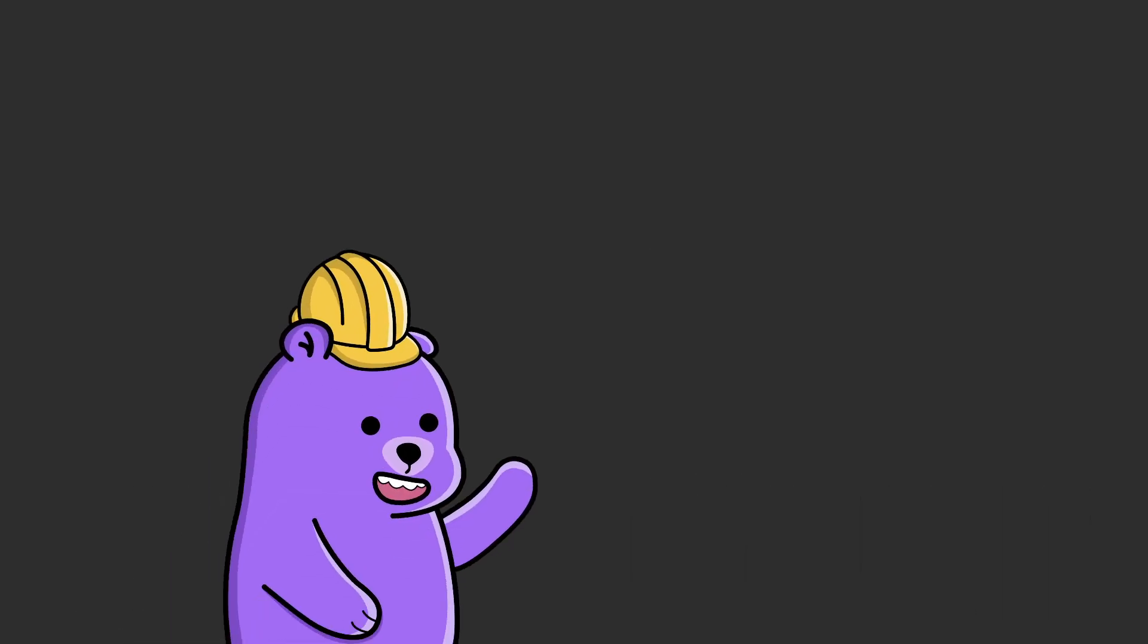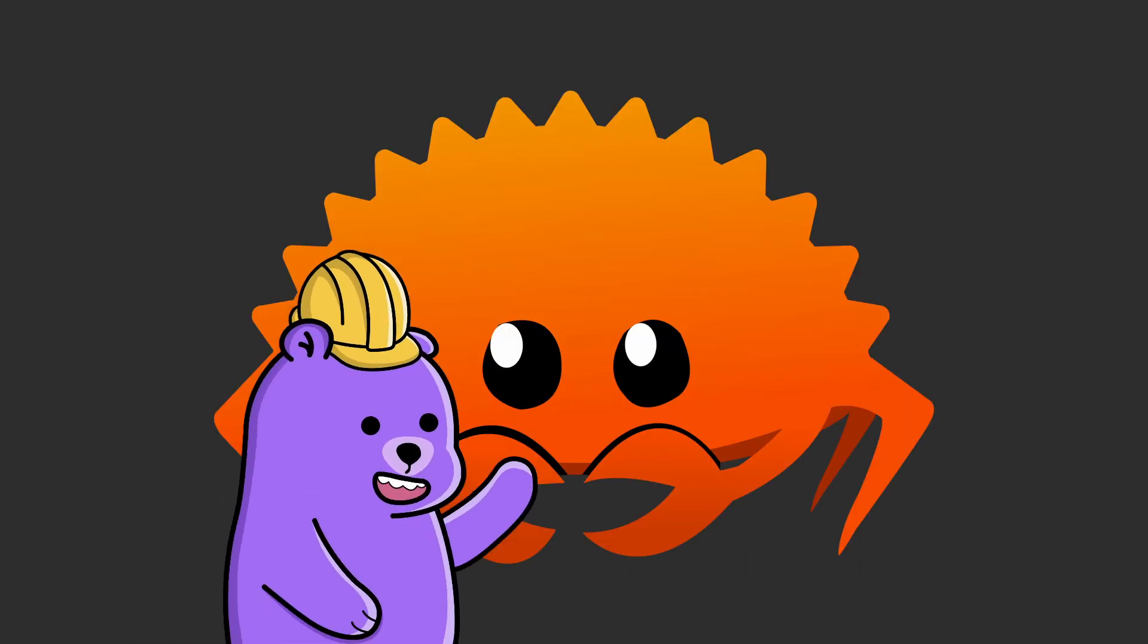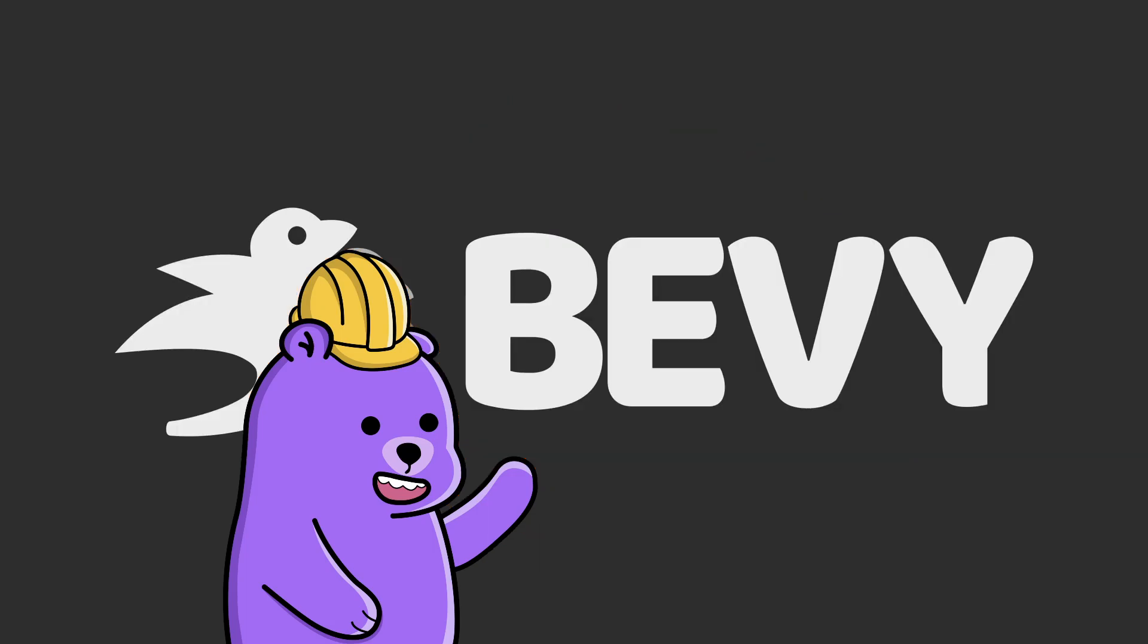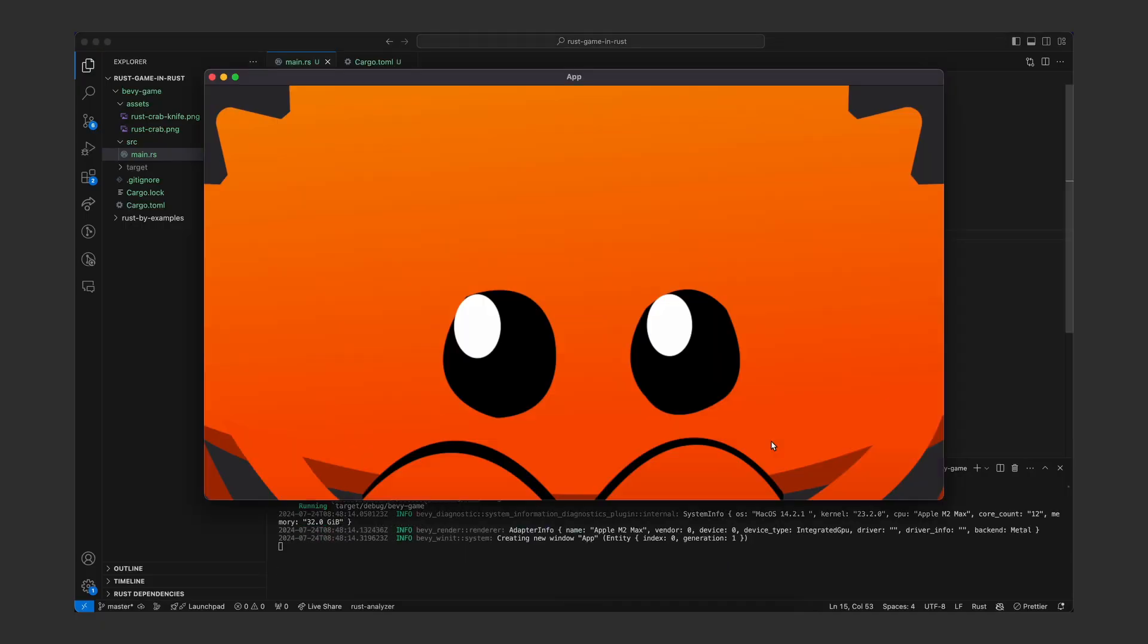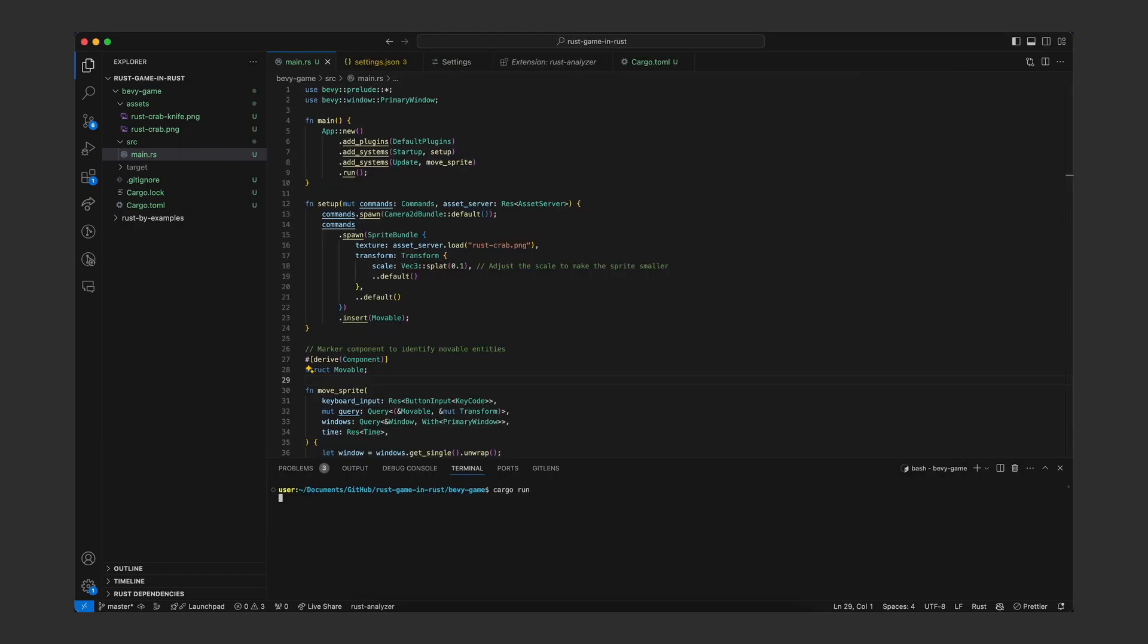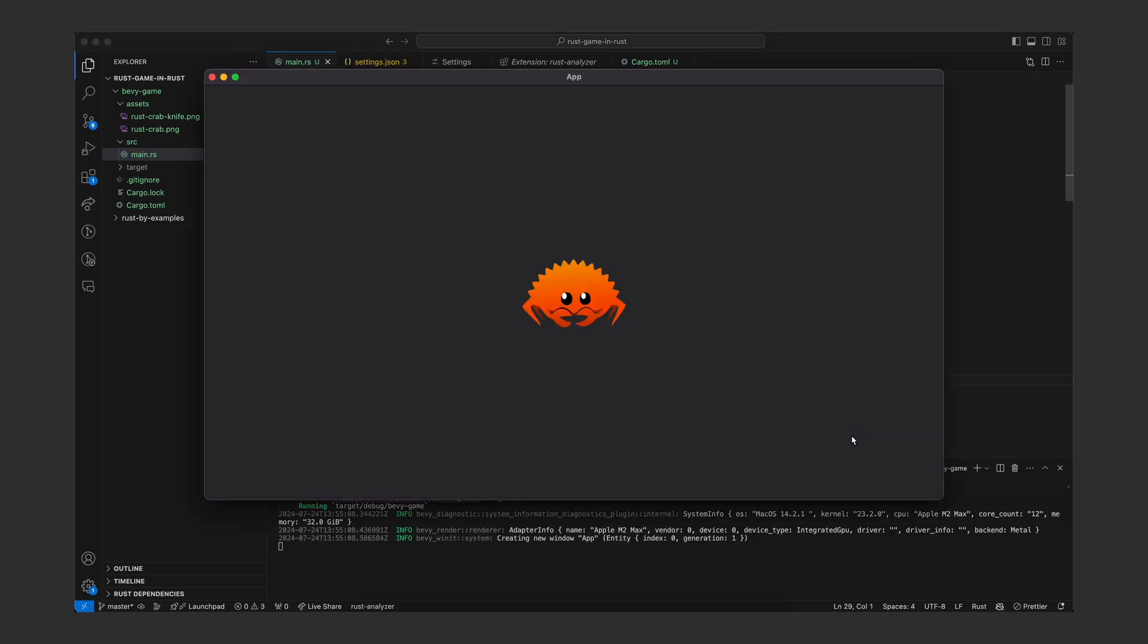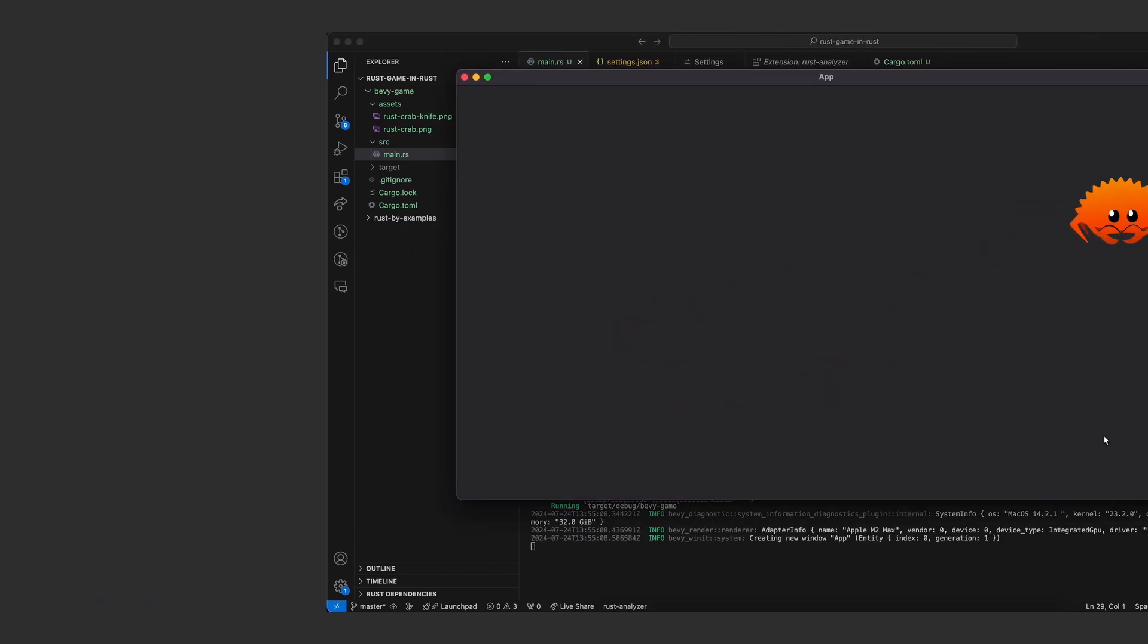With my newfound confidence in my Rust skills I jumped right back into Bevy. To start off I found this random cute crab image and I successfully rendered him on the screen. Obviously the next thing to do was to get him moving so after giving him the movable component and listening to the keyboard inputs he was moving around the screen all fine.